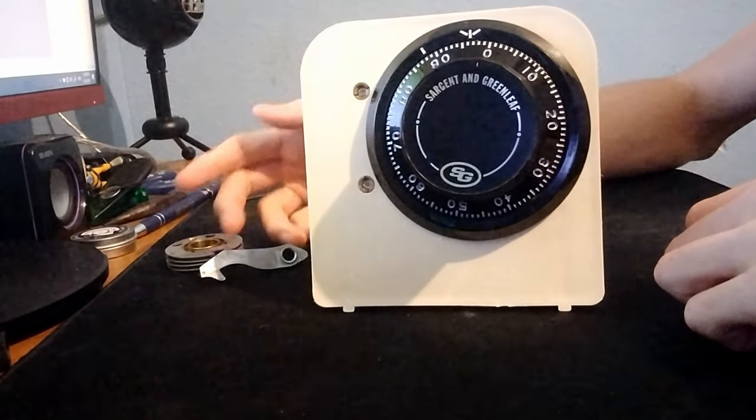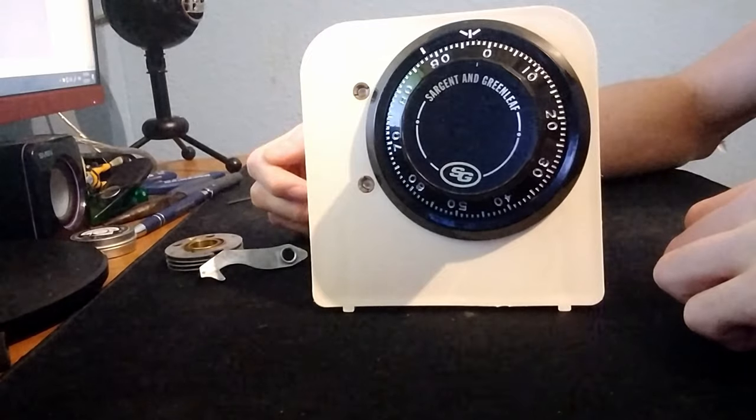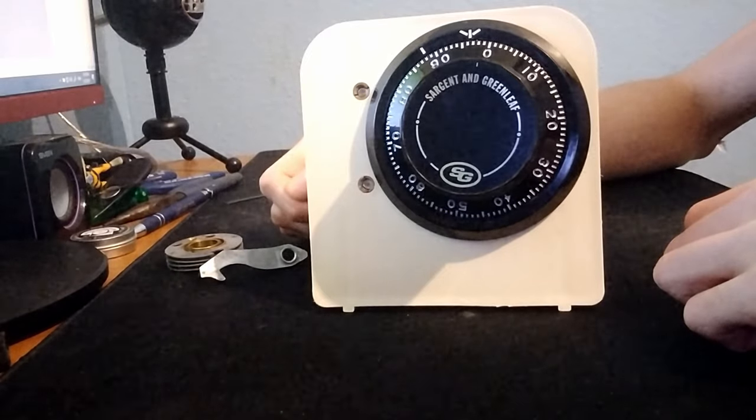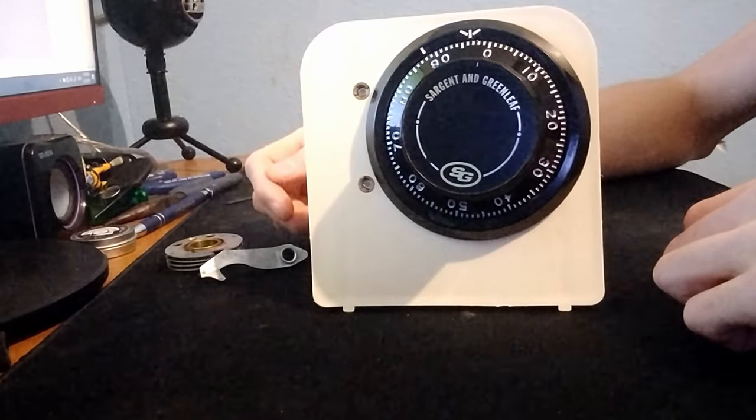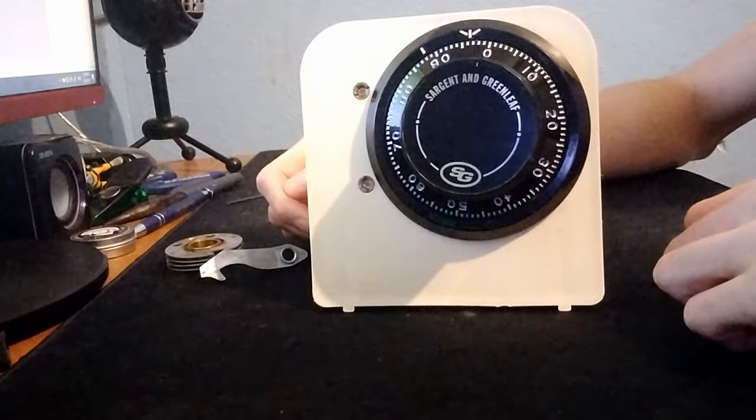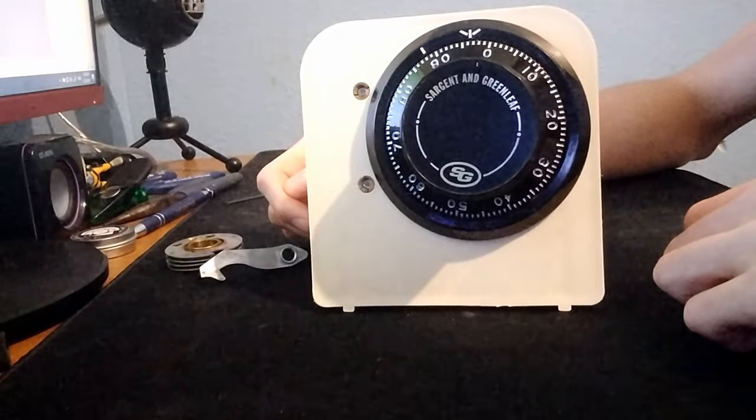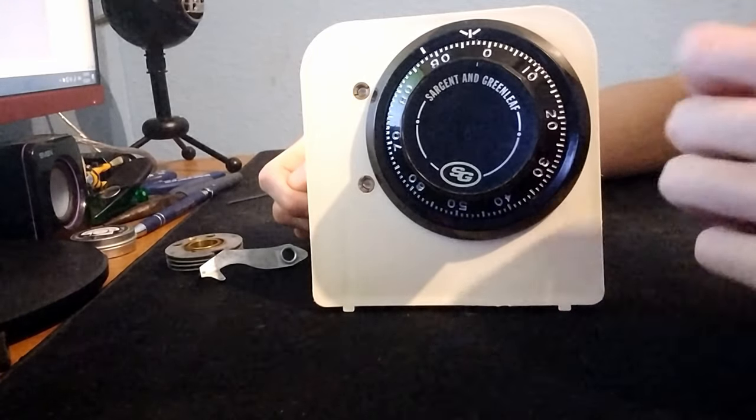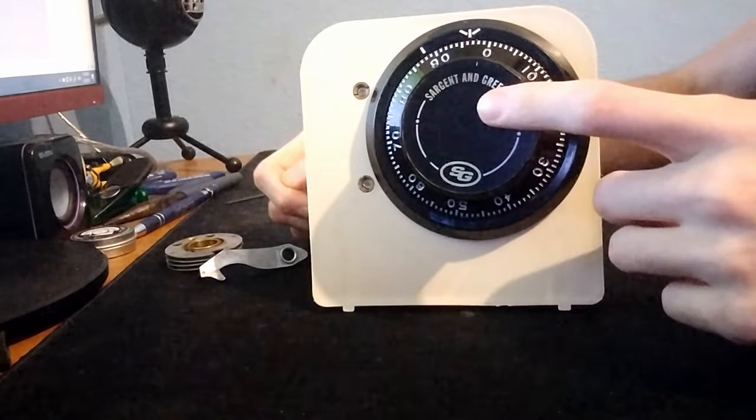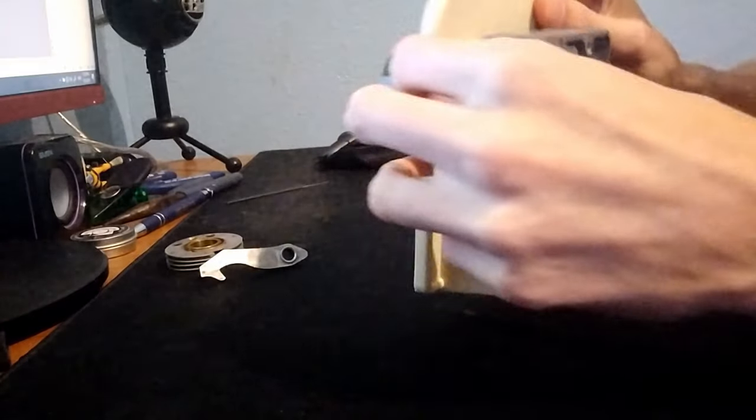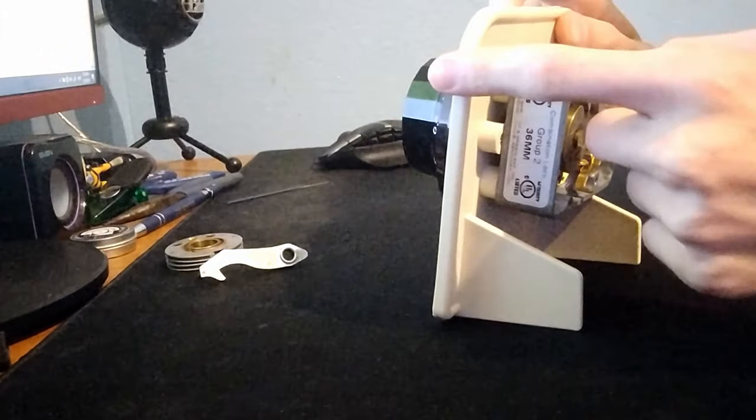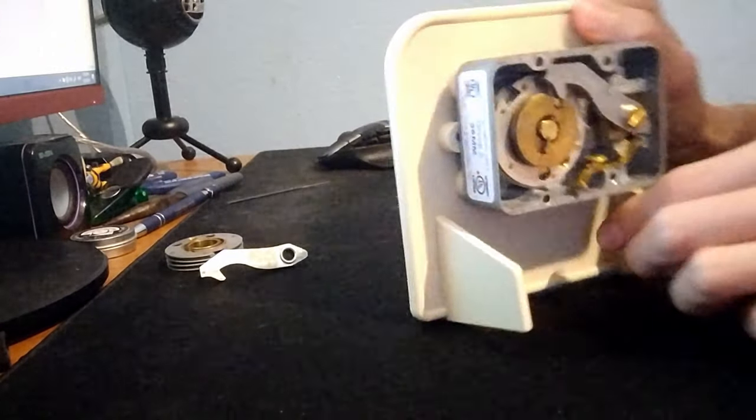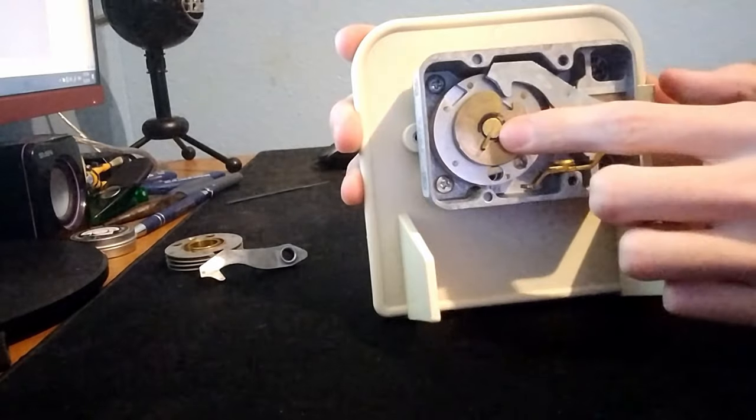Before I start, feel free to pause at any point and re-watch or write down whatever you need to. There's going to be a lot of new terms thrown at you and it can get confusing at times. Now, heading right into it, there's a metal rod called the spline, attached to the dial, which runs through the door of the safe, or in this case, the mounting stand, and through the lock.